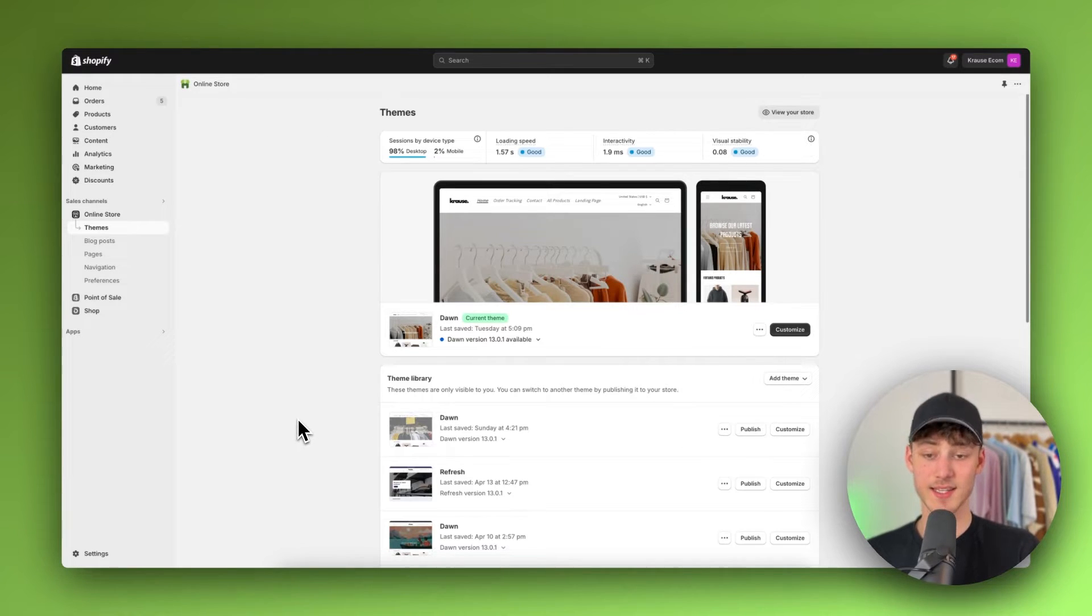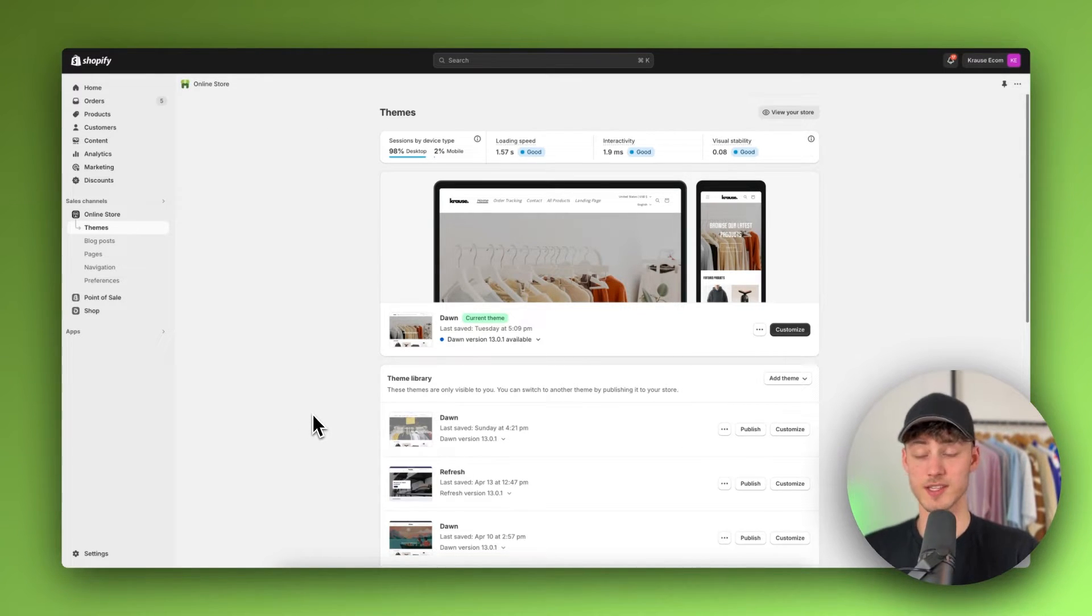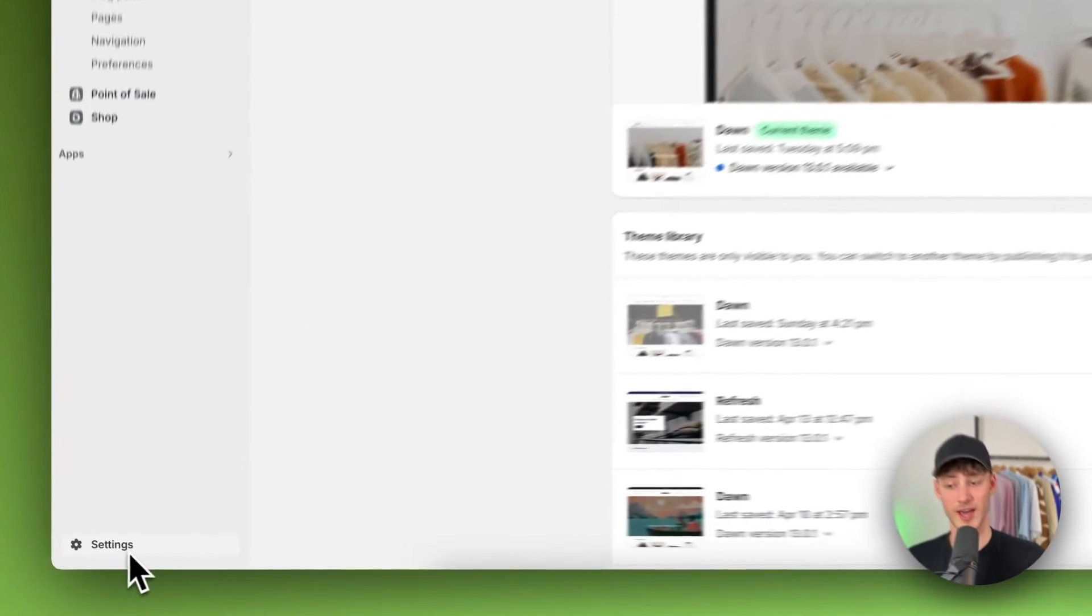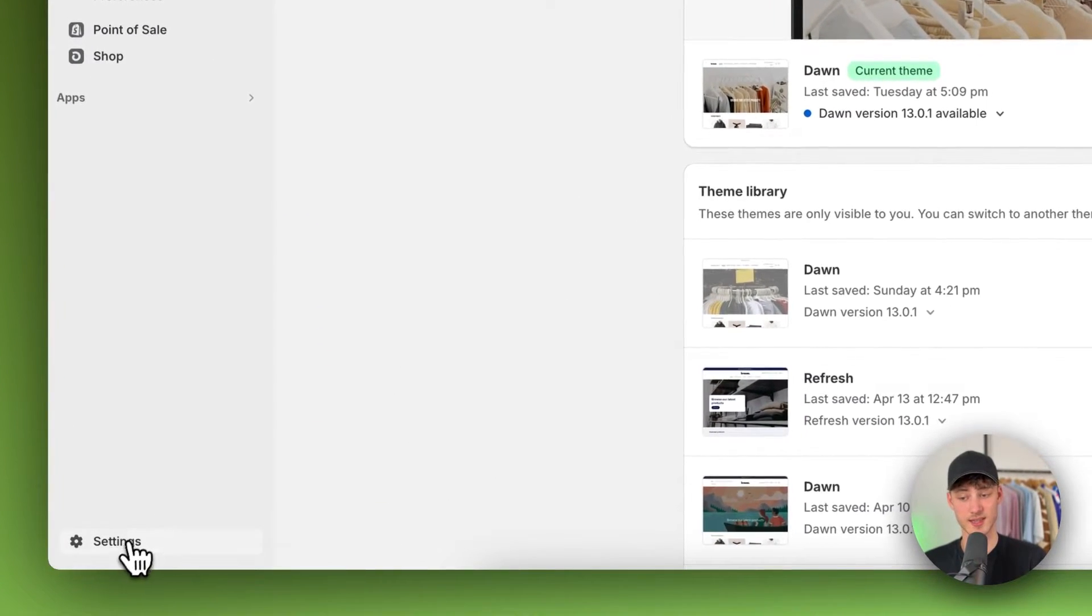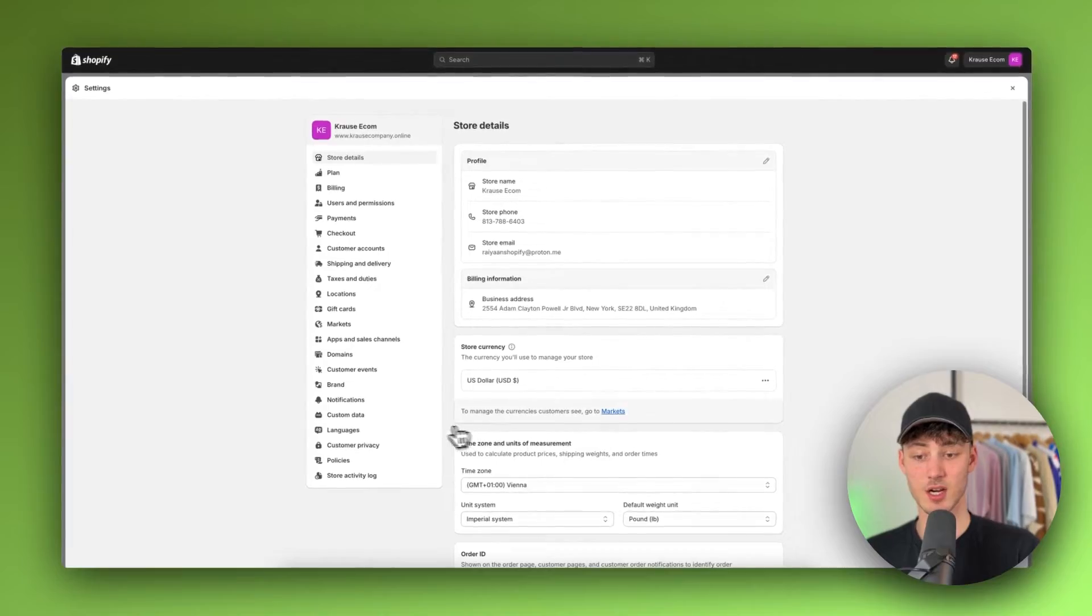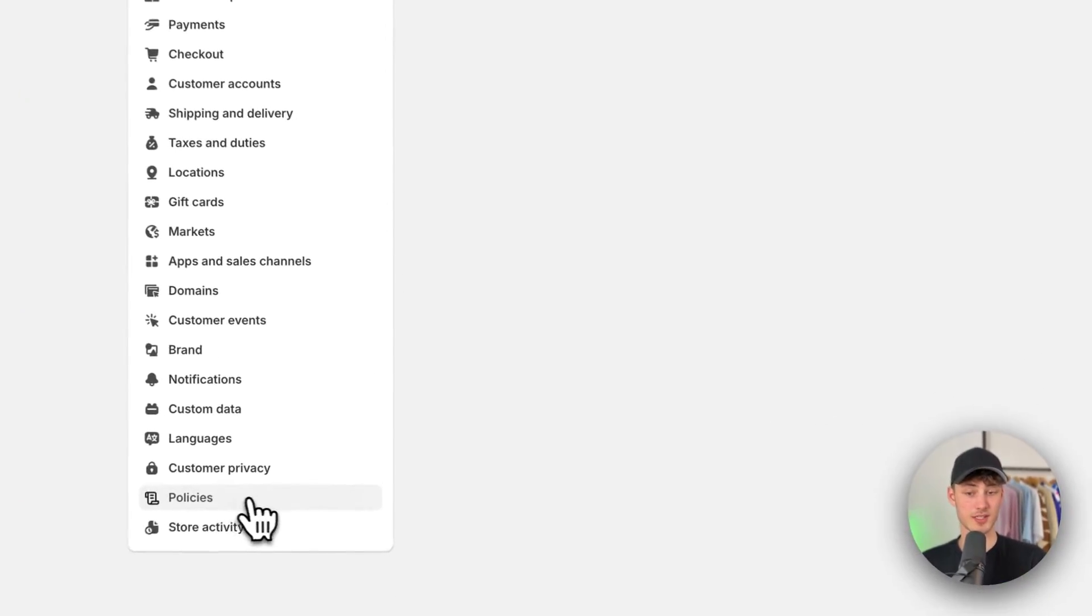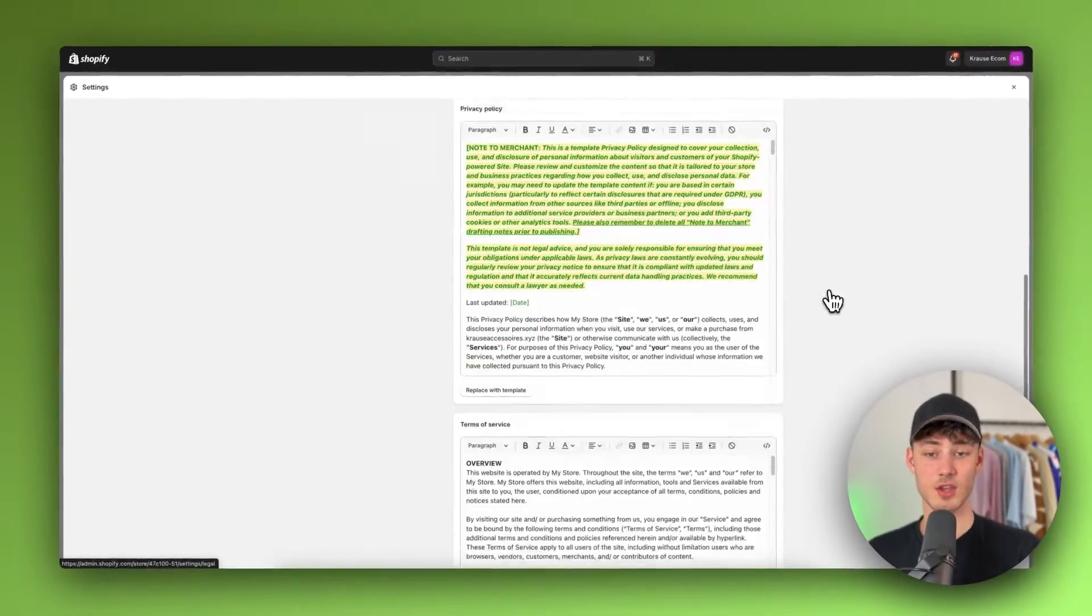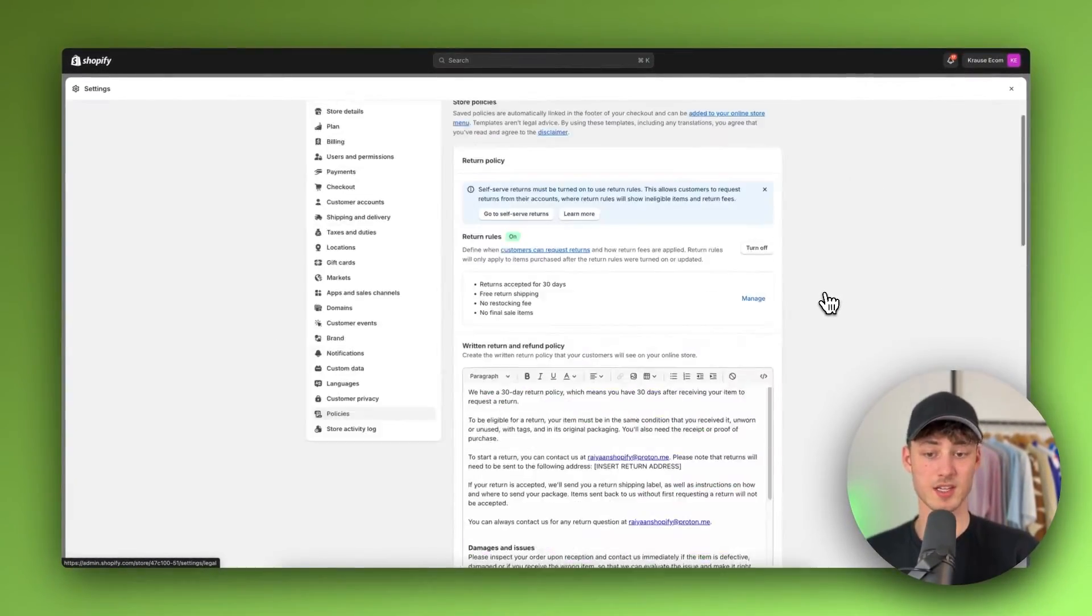To get started, you want to make sure that your policy pages have been set up. So to do this, just make sure to head over to the settings right here. And then right here on the policies, you are going to see your policy pages.